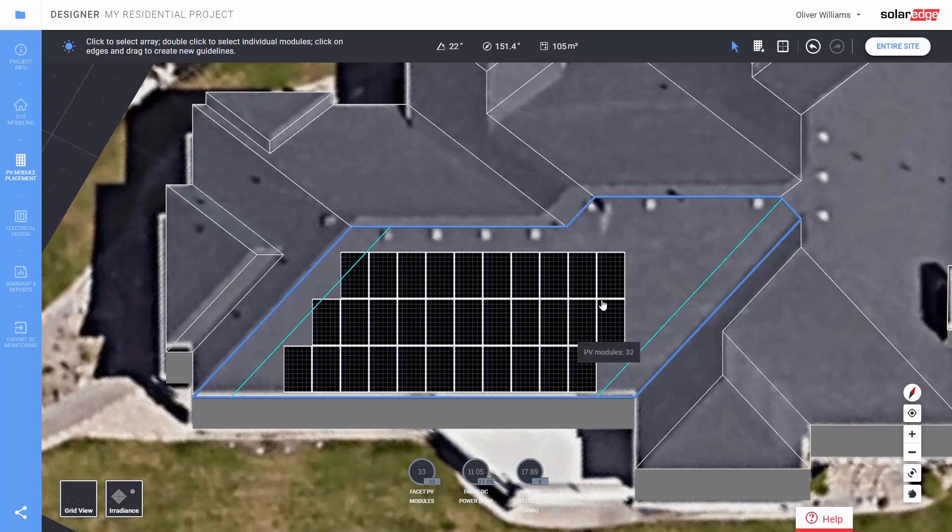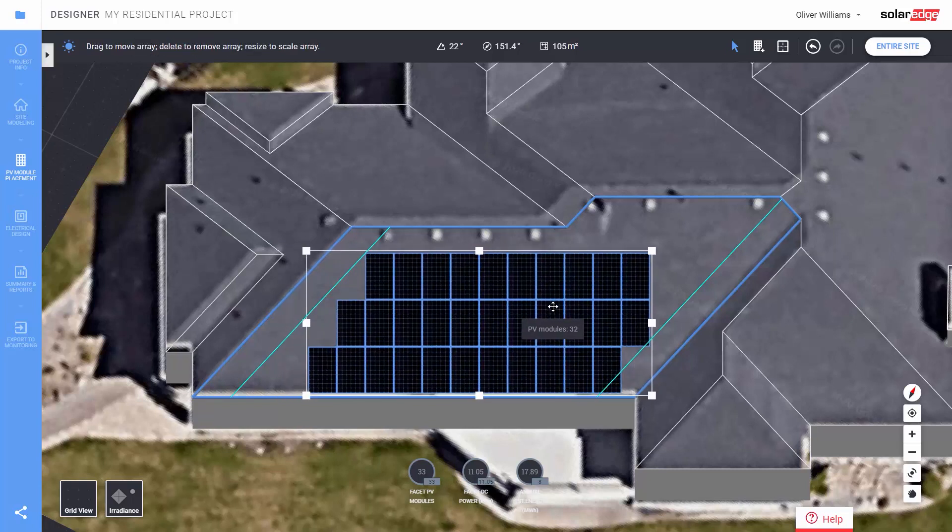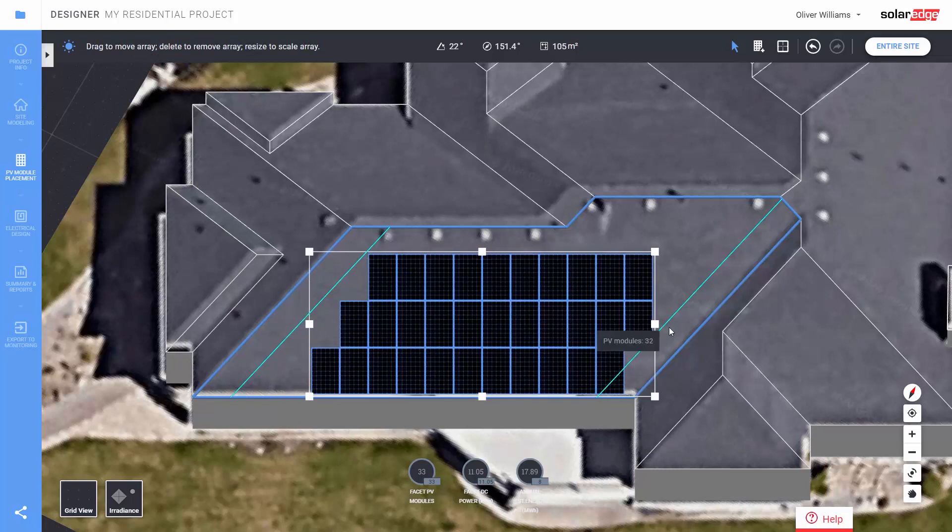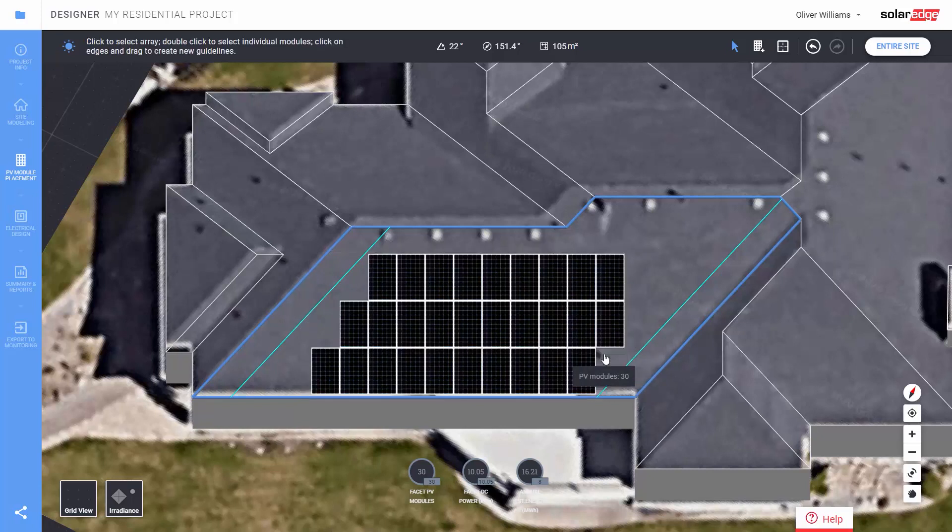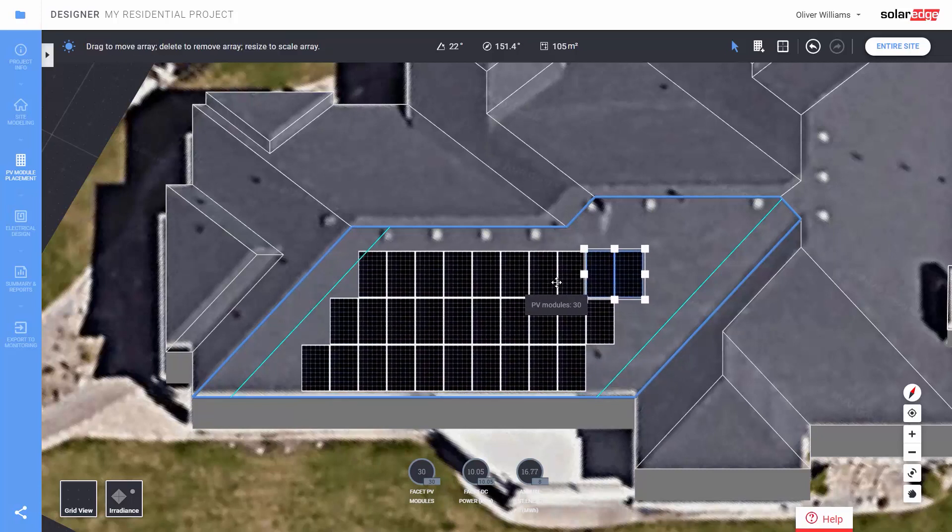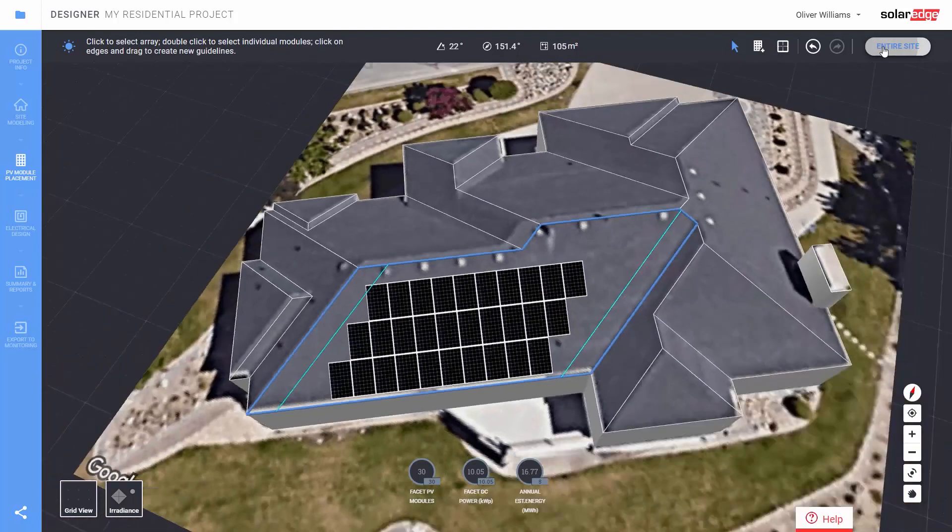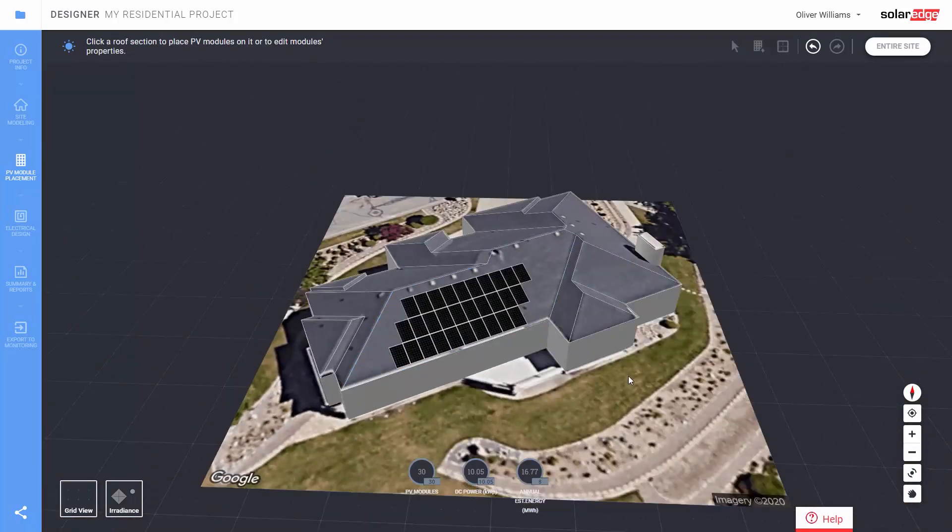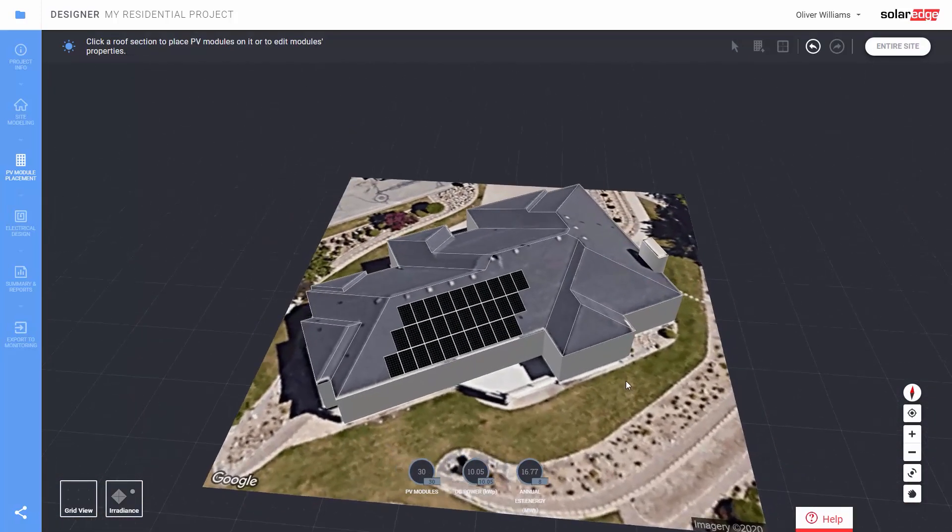So we're going to move our array a little bit and then delete a couple of modules. After placing our modules, click entire site. Alright, now we have 30 modules and about a 10 kW array.